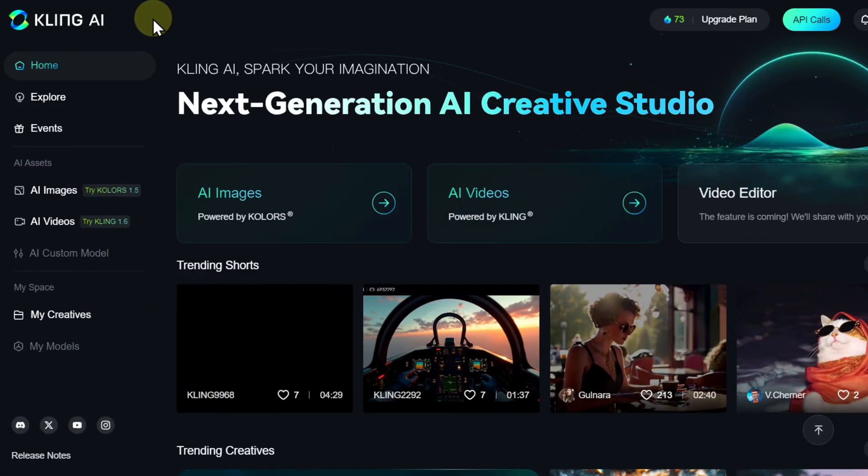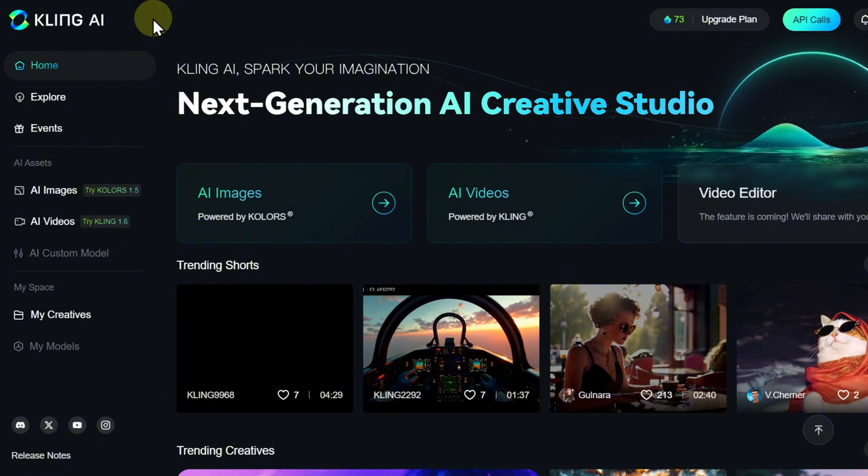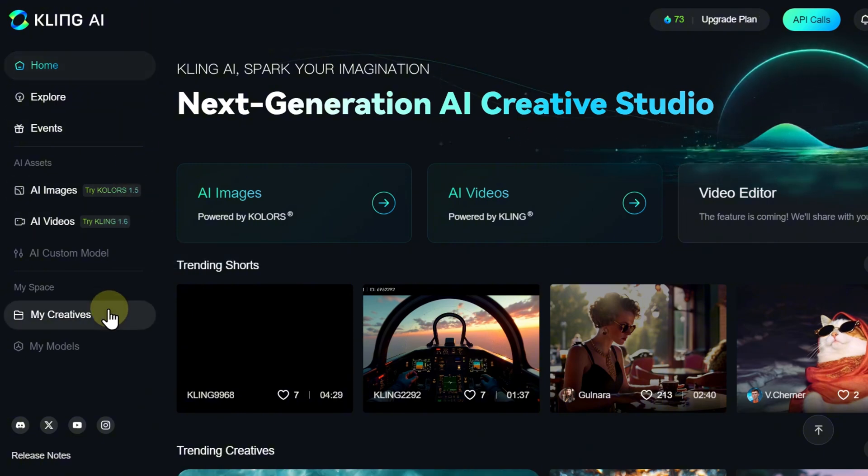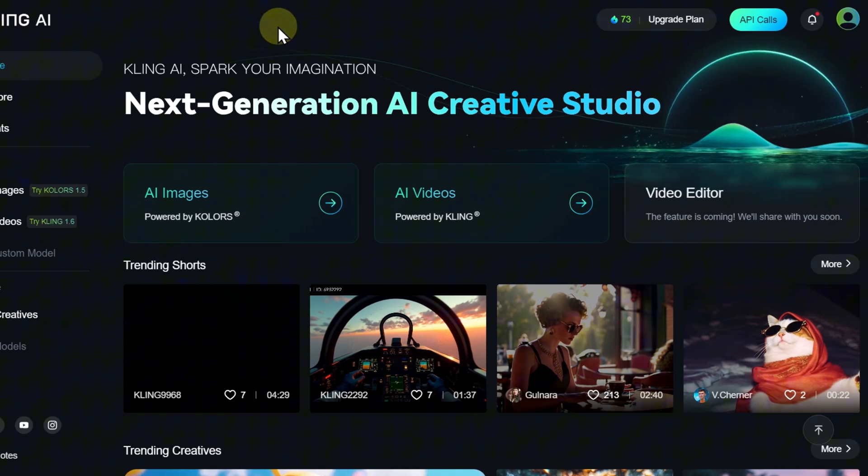However, there is another, more convenient way to manage your creations: the My Creatives page, which can be accessed via the sidebar or the user menu on the top panel.